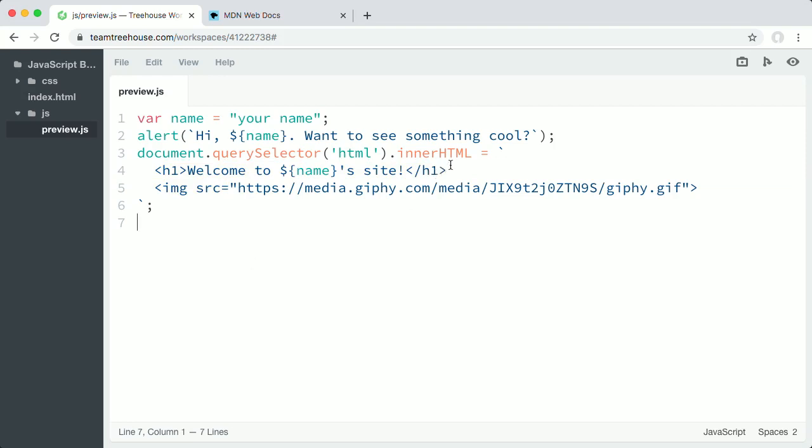First, I'll replace the text inside these quotes with my name. And now I'll run the script in the browser.